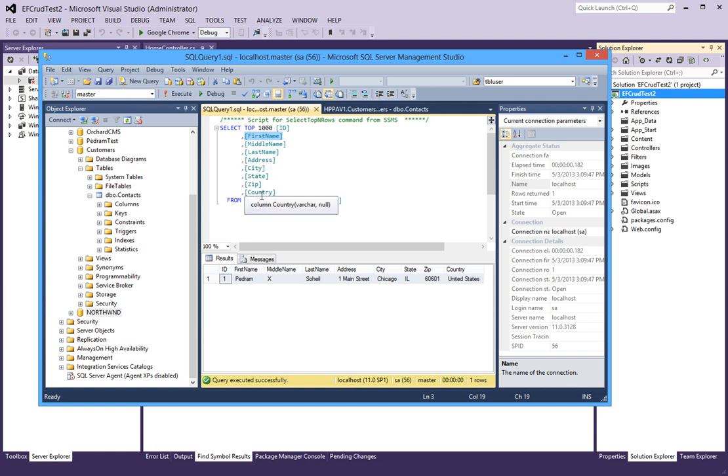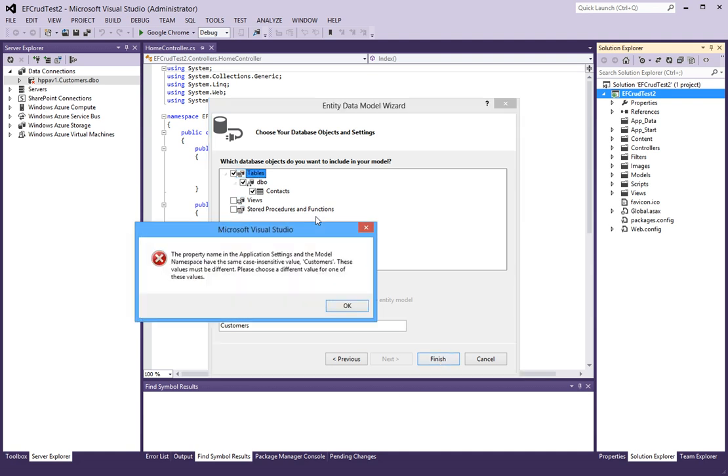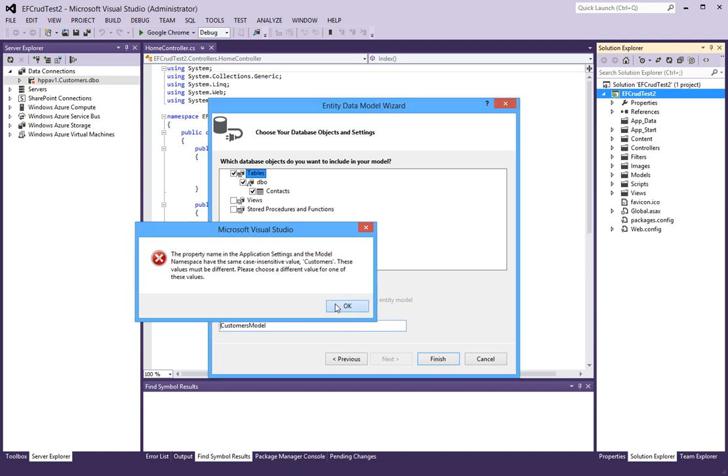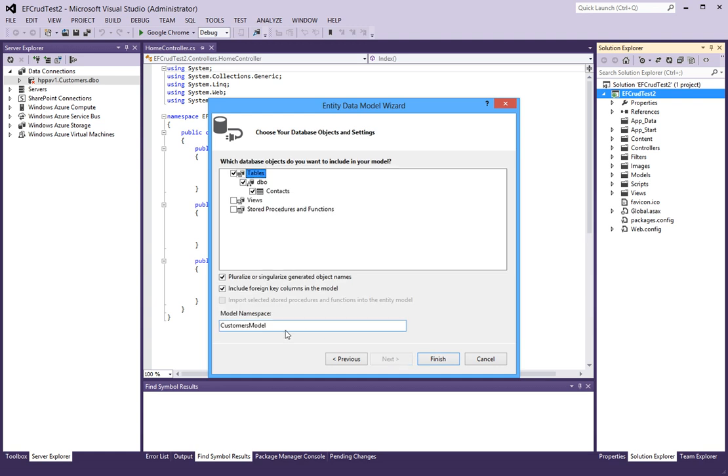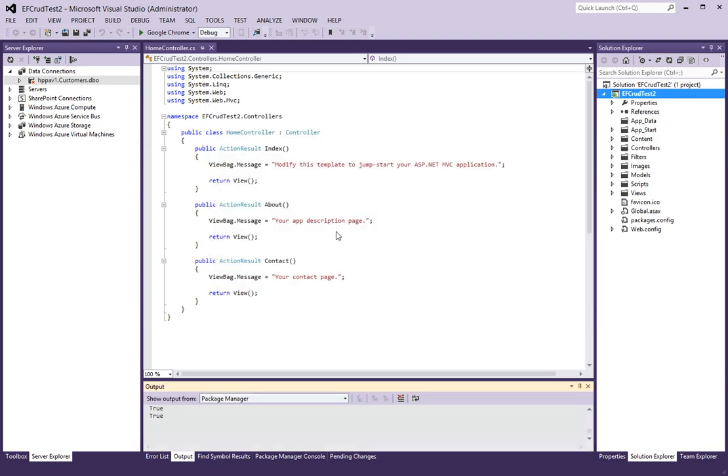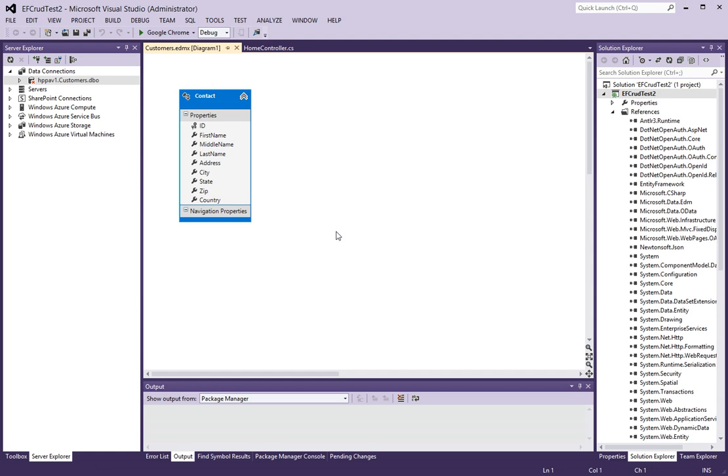Customers model is fine. It will go through and create a model for us and it will also create this Contact class.